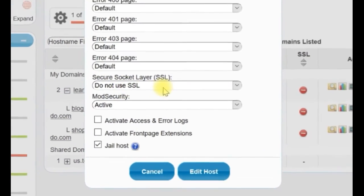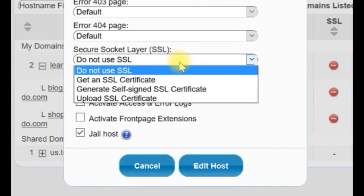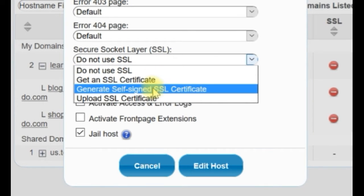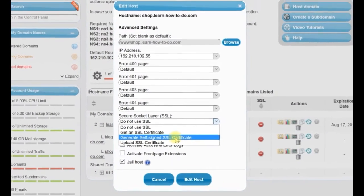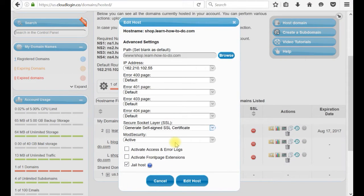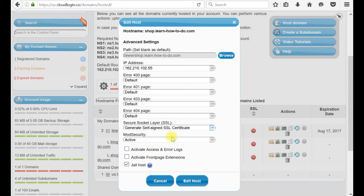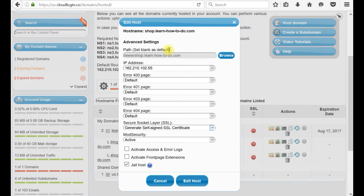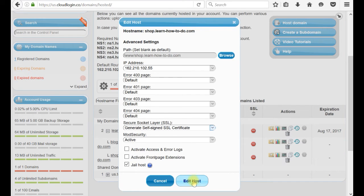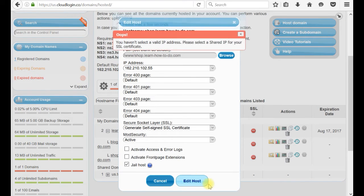For available shared IP SSL, or on the bottom, directly Secure Socket Layer SSL. Do not use SSL. You actually click Generate Self-Signed SSL Certificate. If you click this one, your shop.learnhowtodo.com will generate a certificate for this particular domain and subdomain name.